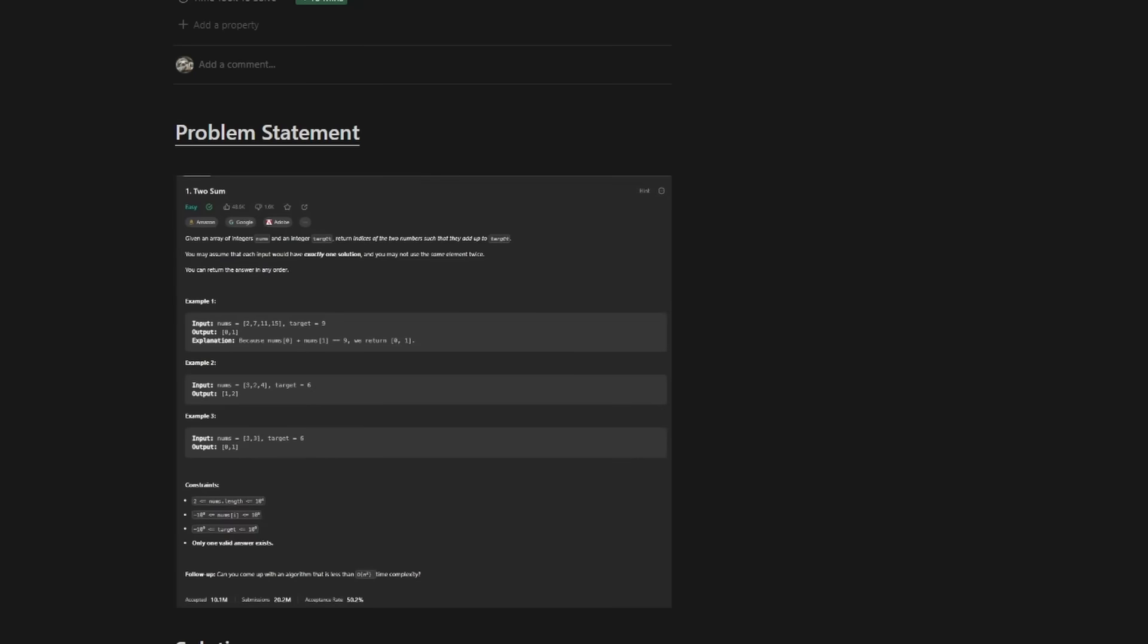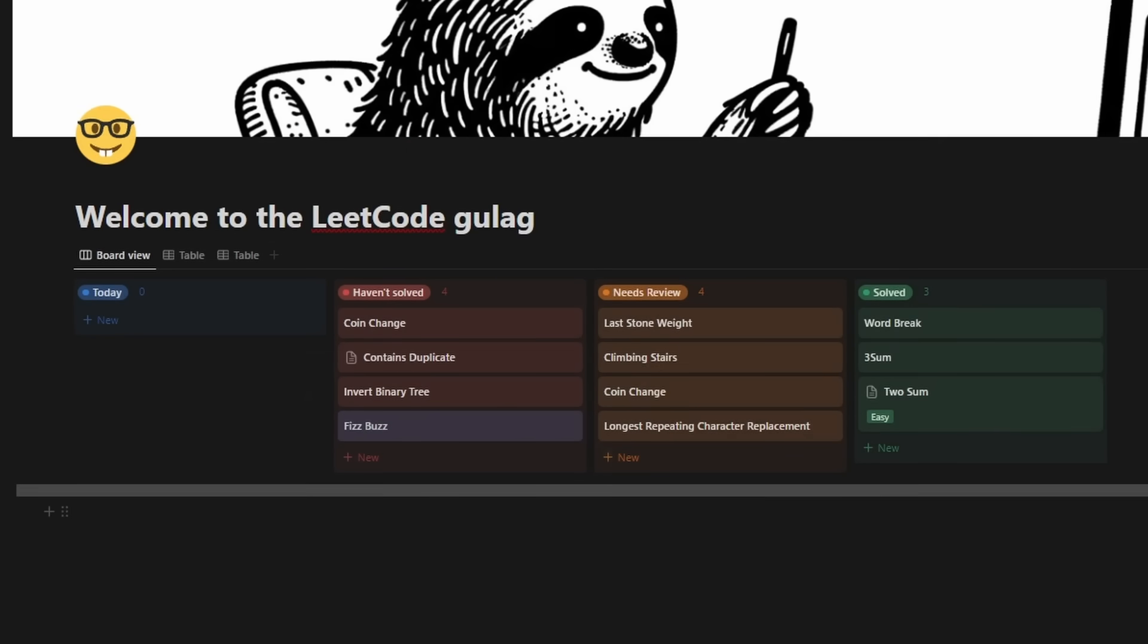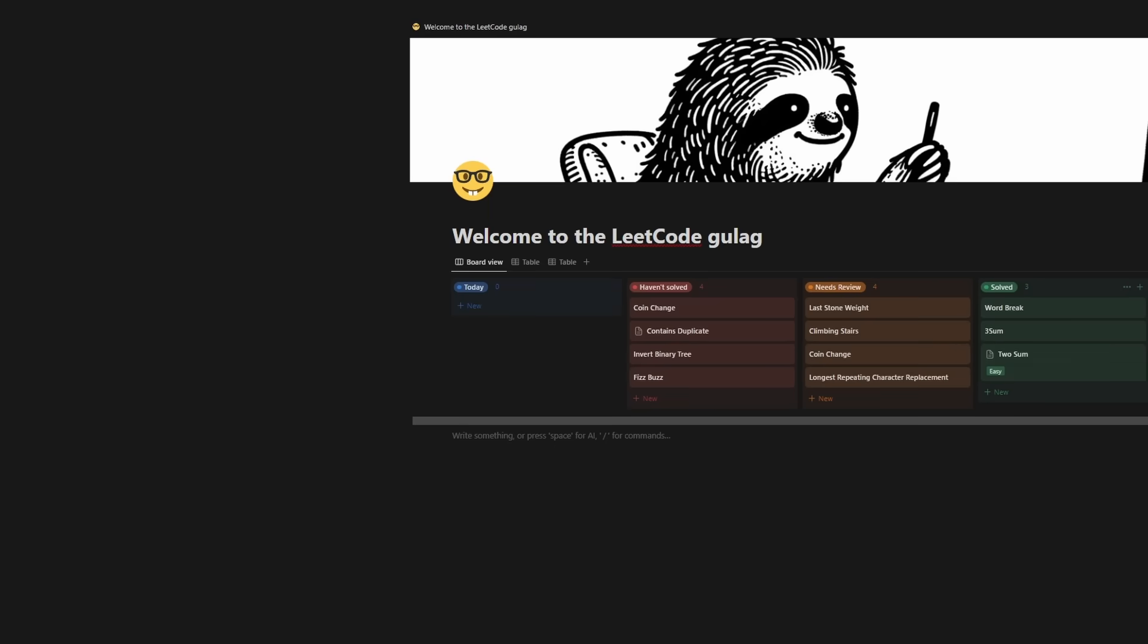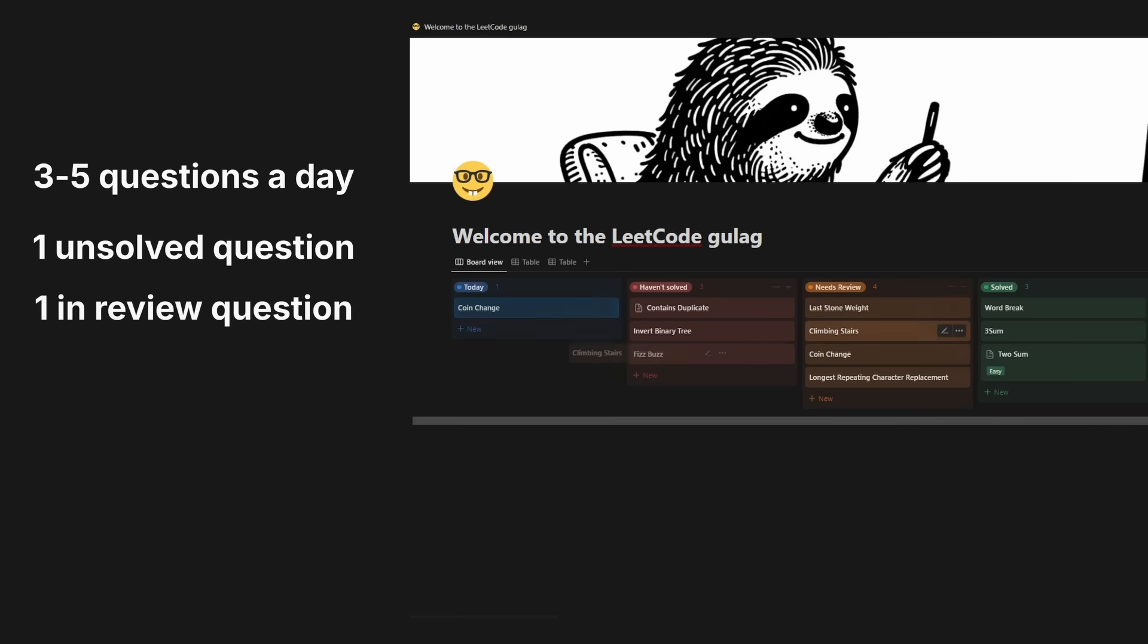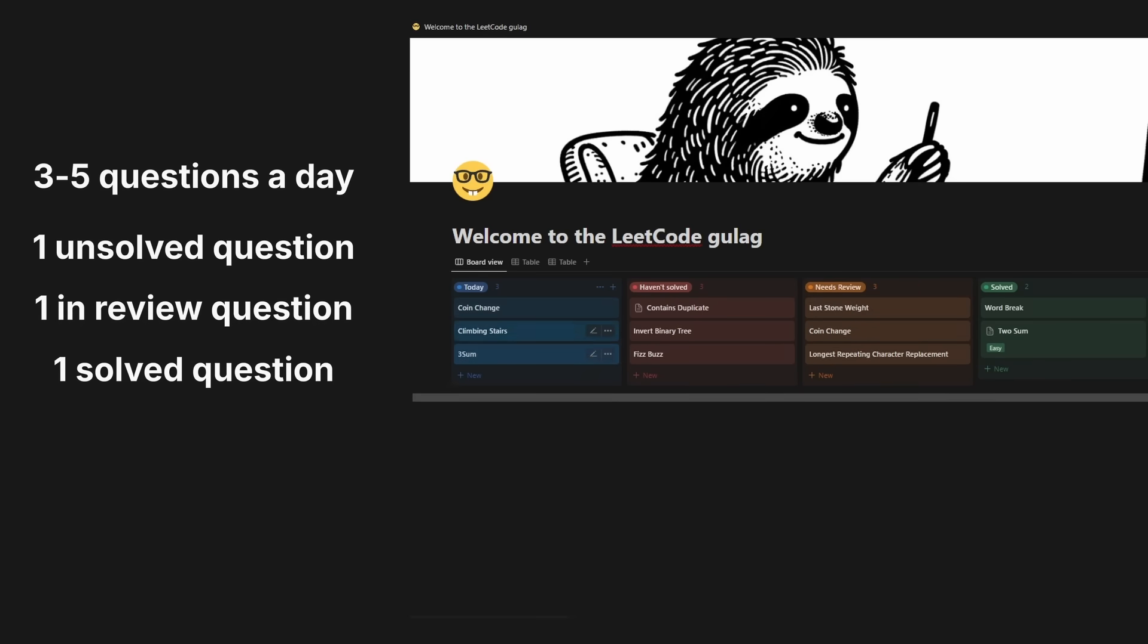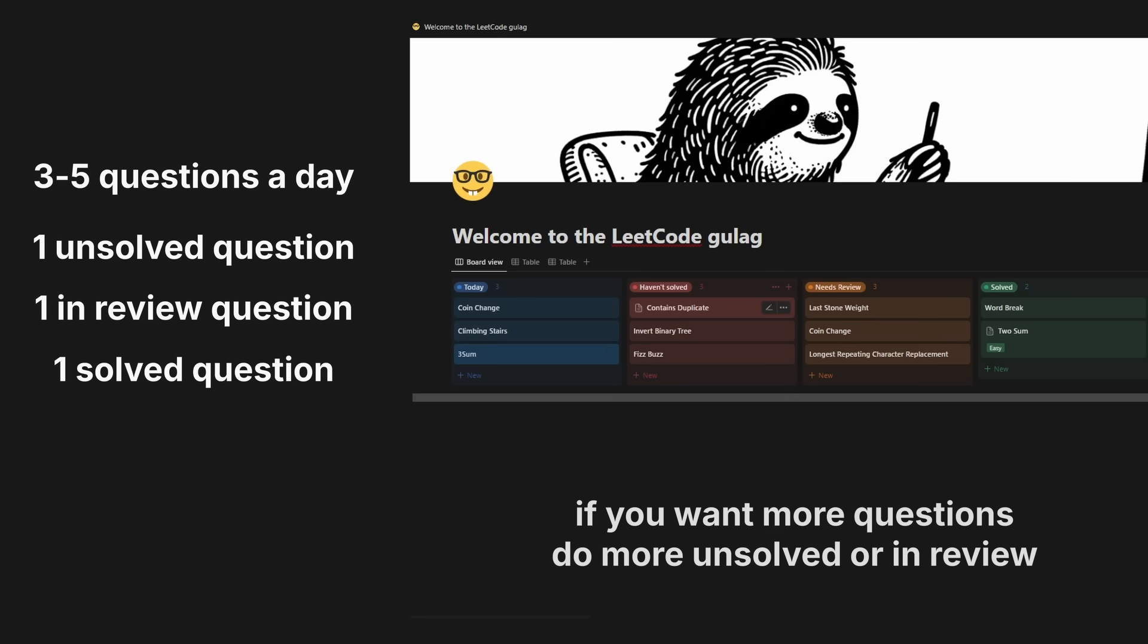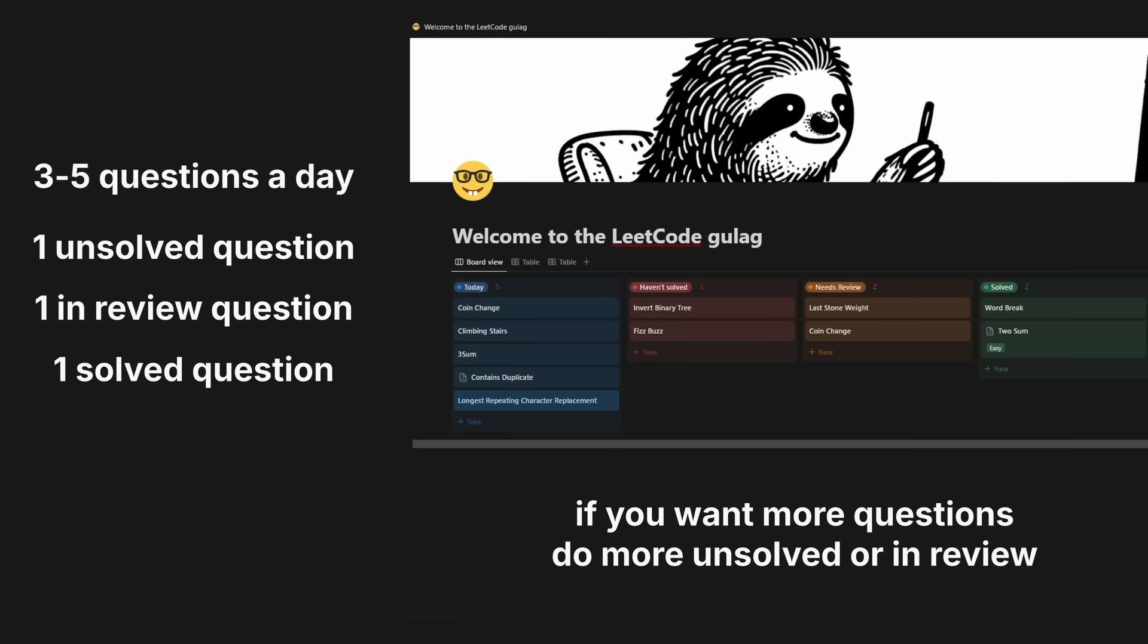All right. So that's everything regarding how I set up notes. Now, when it comes to deciding which problems I want to do for the day, I like to have this structure. I try to do at least three problems a day if I'm starting to interview. And then I step it up to five problems. But I make sure that I have these requirements. One question that I haven't solved, one question that I need to review, and one question that I've solved before. And if I feel like solving more questions, then I can decide either another question that I need to review or another question that I need to solve.